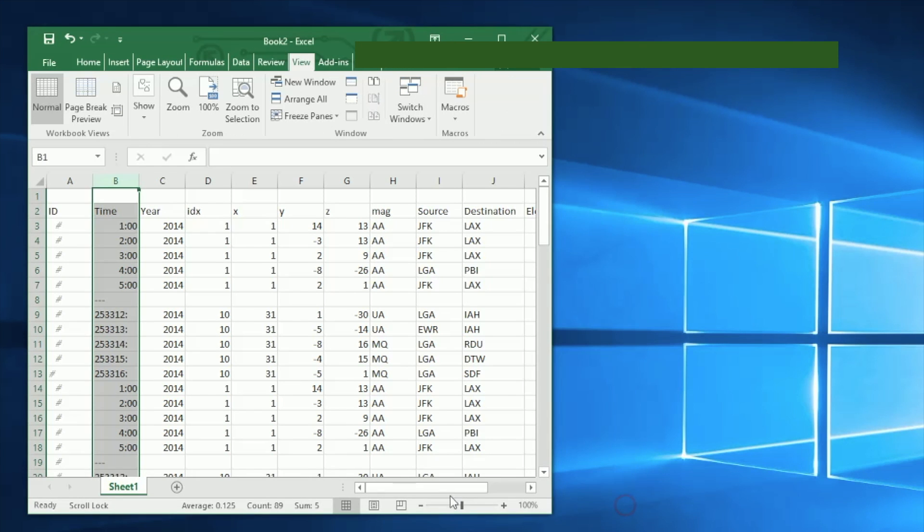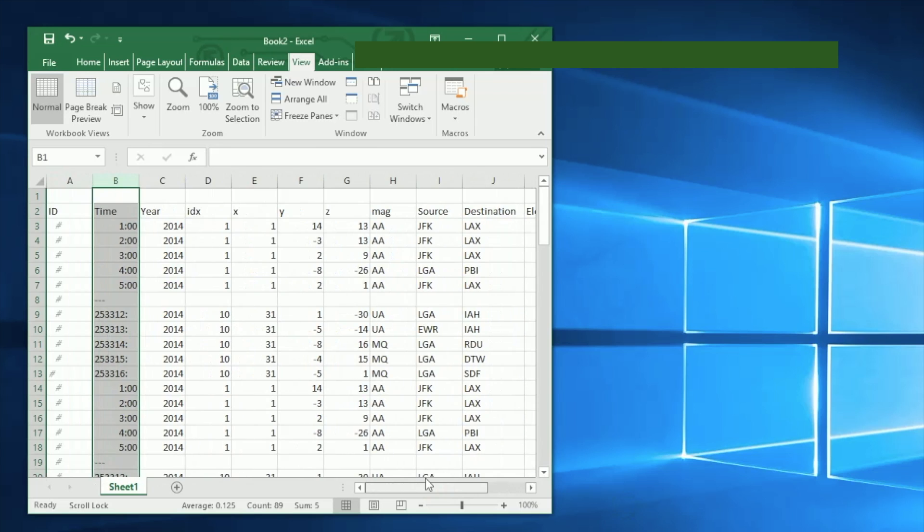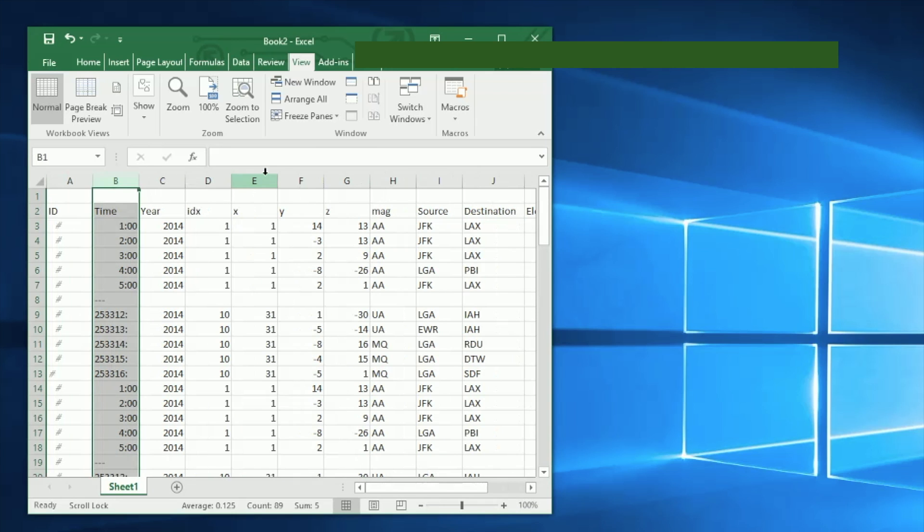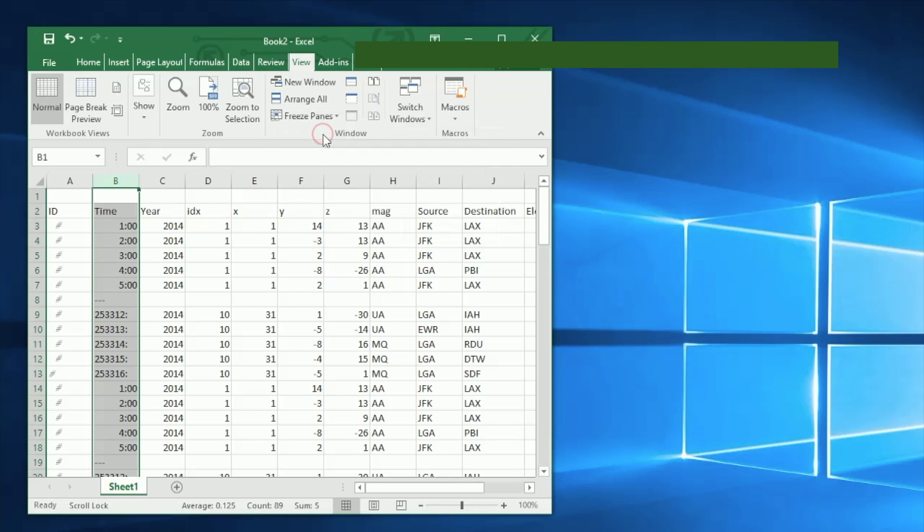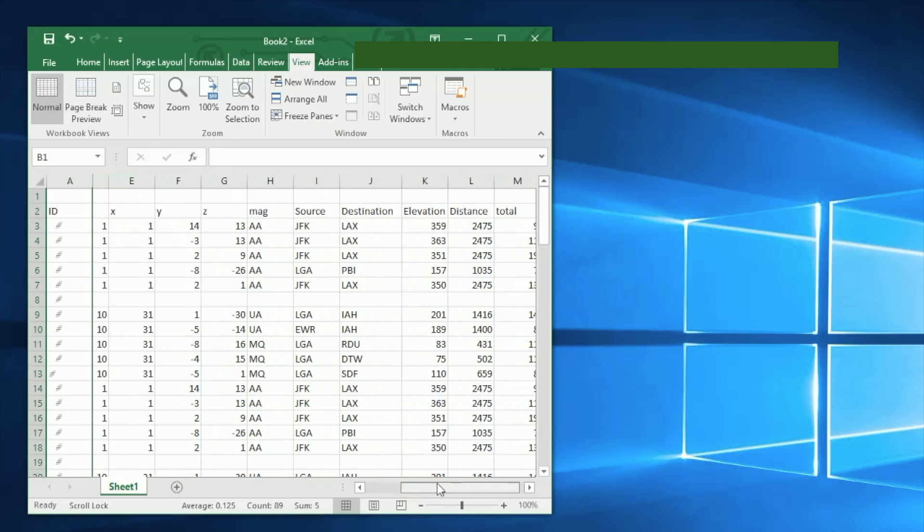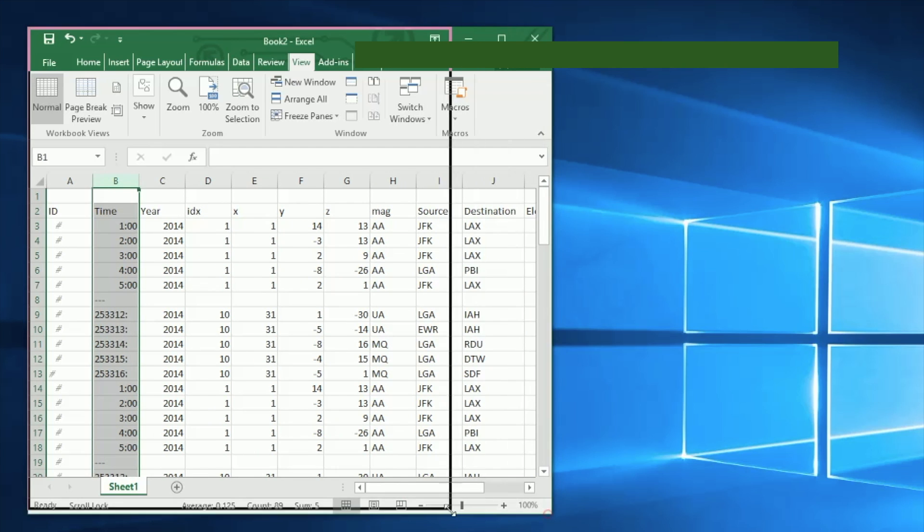Now we can do this with rows, but we can do the same thing with columns. When you move the column left and right, you can freeze one or multiple columns and you do it the same way with View and Freeze Panes, after selecting the column next to the one you want to freeze.